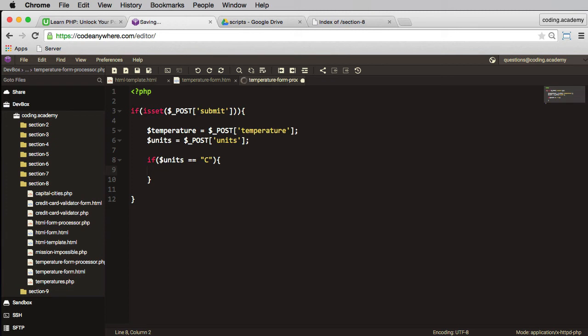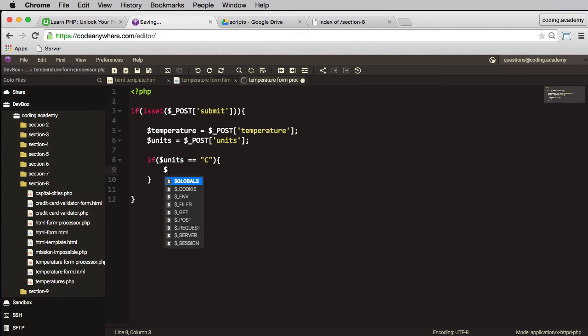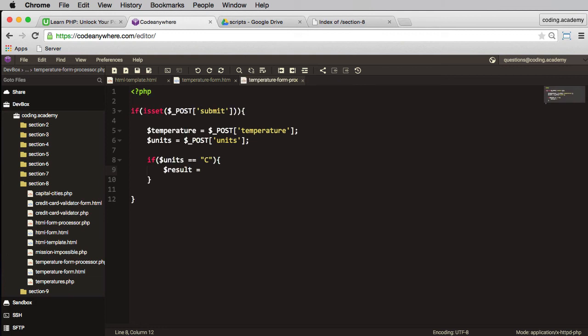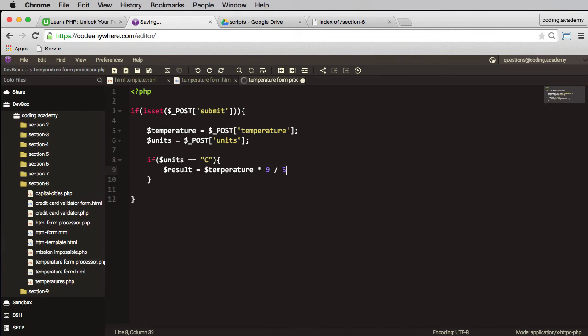And I'll need the formula for converting degrees C to degrees F. So let's say result equals, now to convert from degrees C to degrees F, I need to take the temperature, I need to multiply it by 9, then divide by 5, and then add 32. So that'll give me the result if it's C. Else if it's not C it must be F.